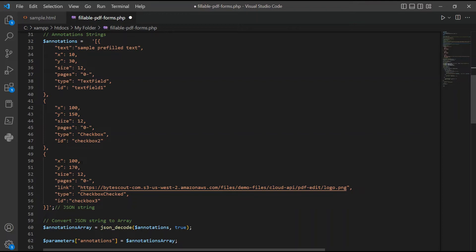In line 50 and 51, enter the coordinates of X and Y for the second checkbox. For line 52, add the size of the second checkbox.